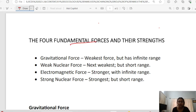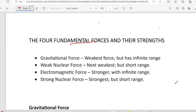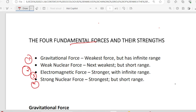Now we are going to take a look at the equations. We are going to take a look at the fundamental forces. We divide the fundamental forces: 1 is the gravitational force, 2 is the weak nuclear force, 3 is the electromagnetic force, 4 is the strong nuclear force.